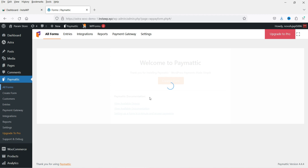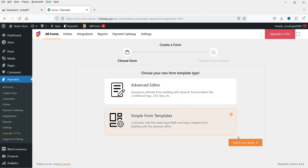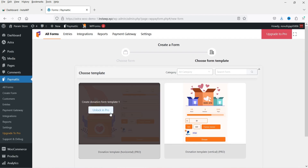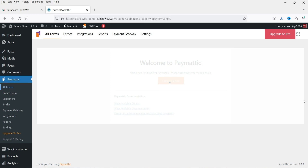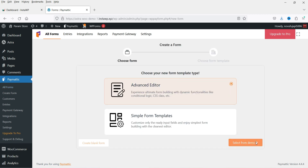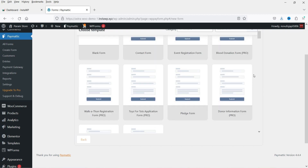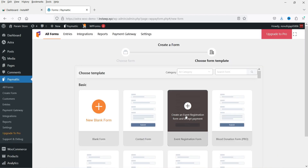Let's go to All Forms and create a form. You'll see options for Advanced Editor and Simple Form Template — the templates are only for the pro version. Let's go back and select Advanced Editor. You will see some fields available in the free version and some only in the pro version. I'm going to select the free Event Registration Form and click the plus icon.